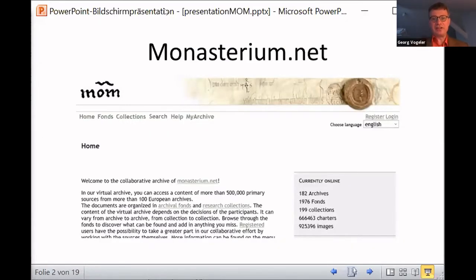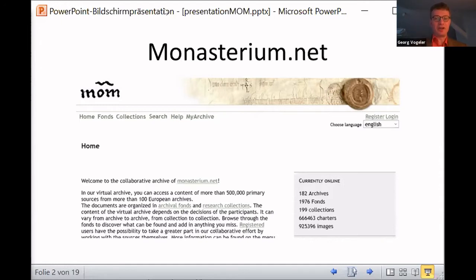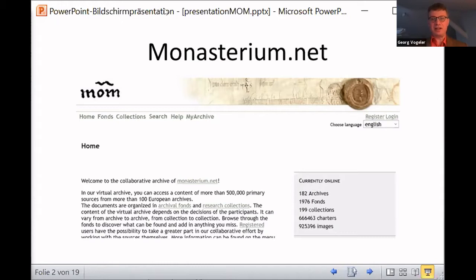I hope many of you have seen it. If not, please be aware that it's probably the largest database of medieval and early modern charters in Europe, because it's aggregating lots of databases, some of which aren't even yet online elsewhere. Some of them are online as well. And it's continuously growing with over half a million charters. It's certainly something which is huge.